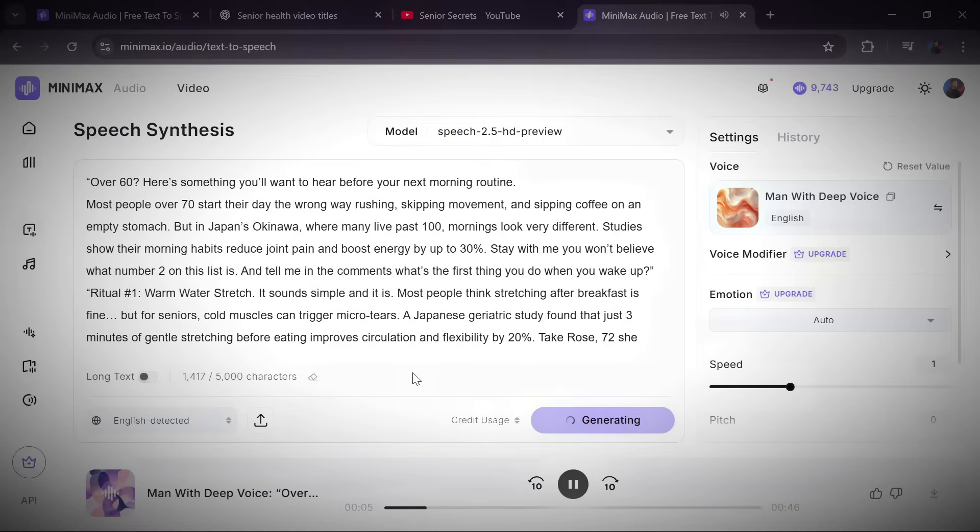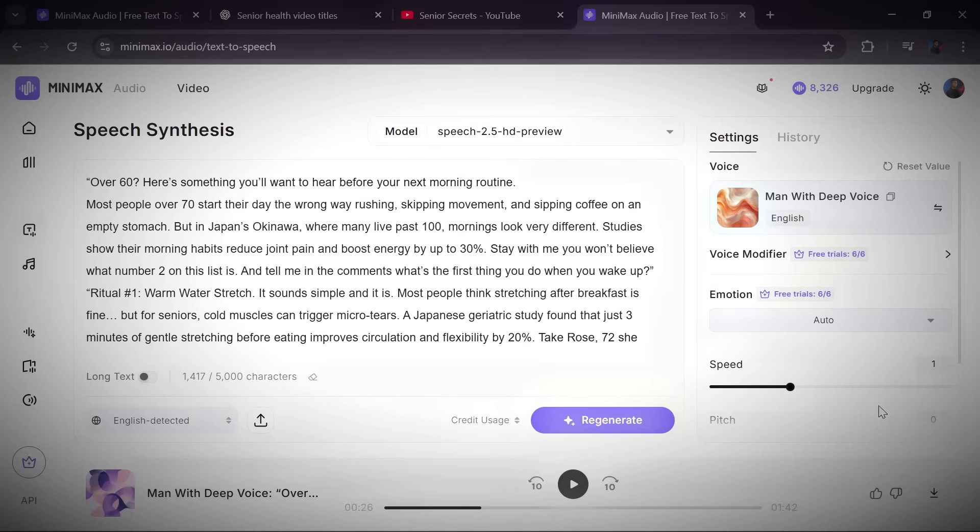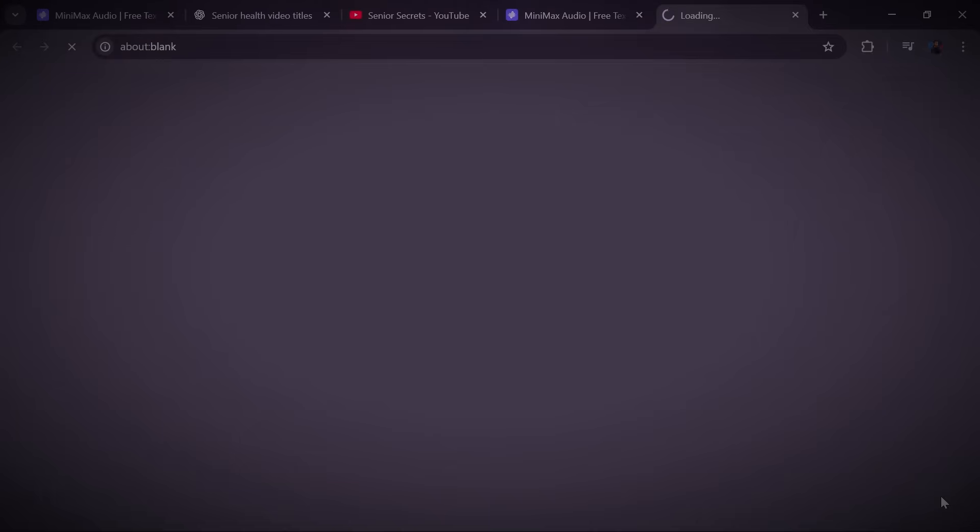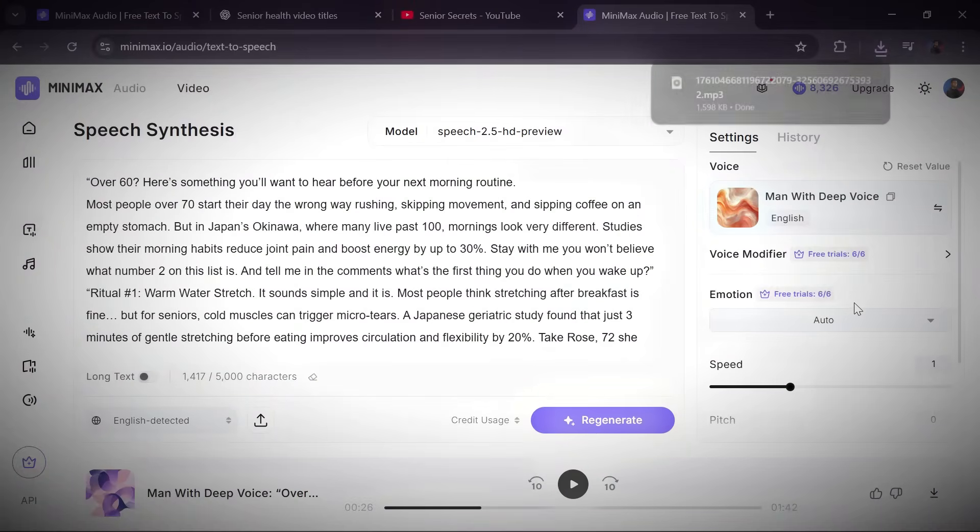Most people over 70 start their day the wrong way: rushing, skipping movement, and sipping coffee on an empty stomach. When it's done, download the file straight to your device.